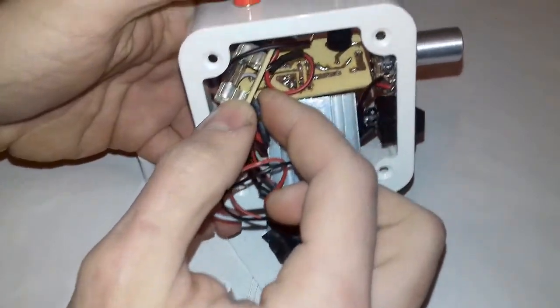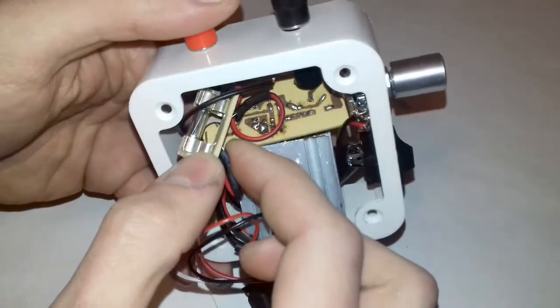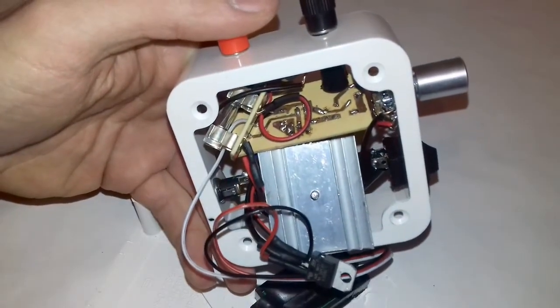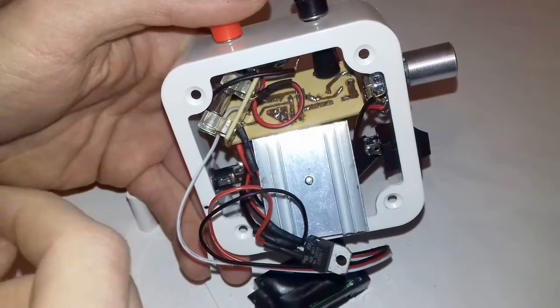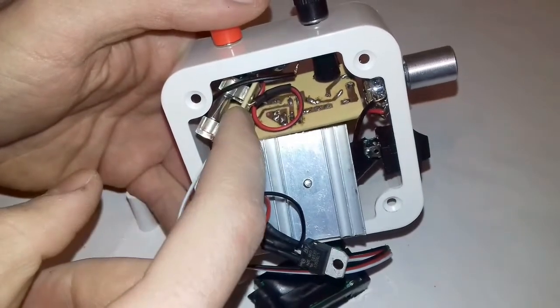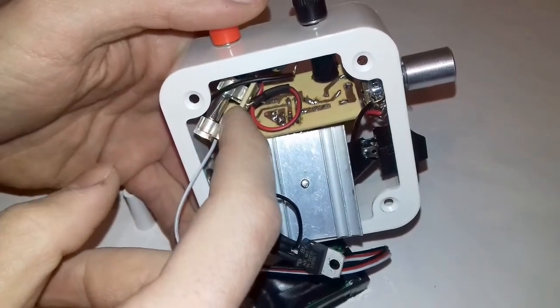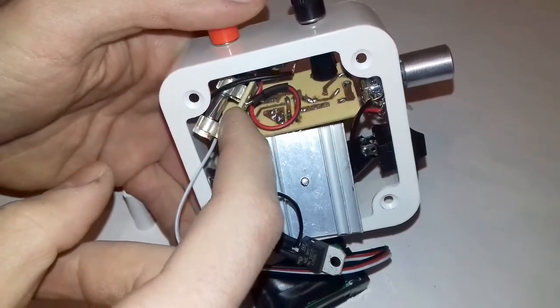For safety I built in a fuse at the output, so if I make any mistake and short the leads, the fuse will blow and the circuit will stay intact.